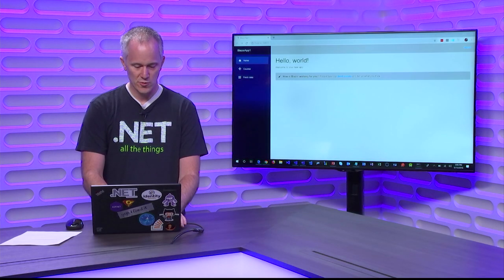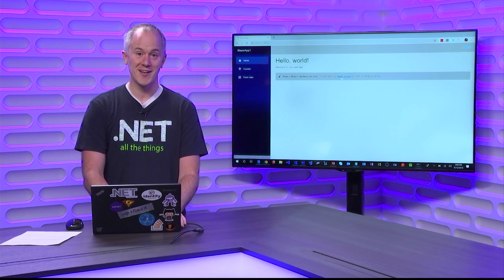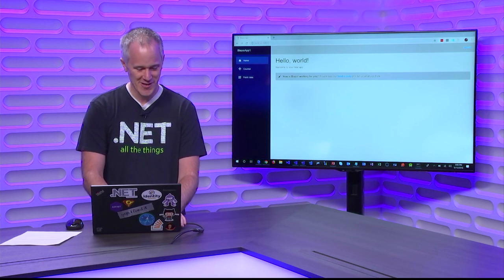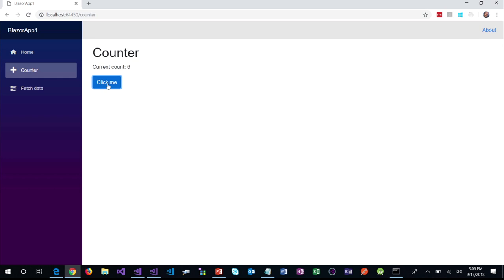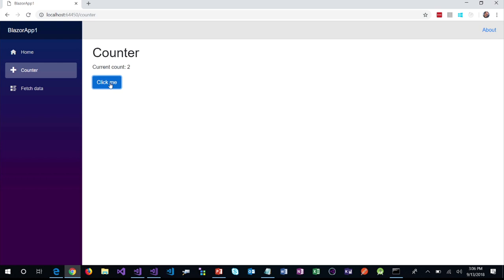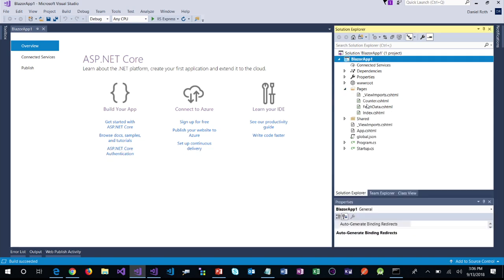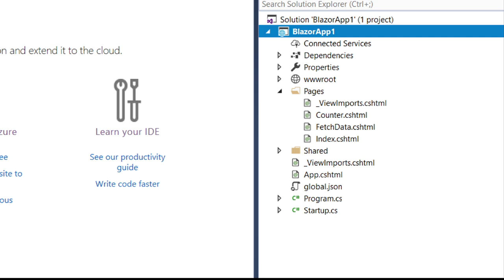This counter page — every time I click this button, it is actually executing .NET code, executing C# to update the UI. There's no page refresh happening to go back to the server. What does that look like to implement? If we go back to the application and look at the pages, you can see that my Blazor application is entirely made up of C# and Razor files. Each of the Razor files defines a Blazor component. Let's look at the counter component.